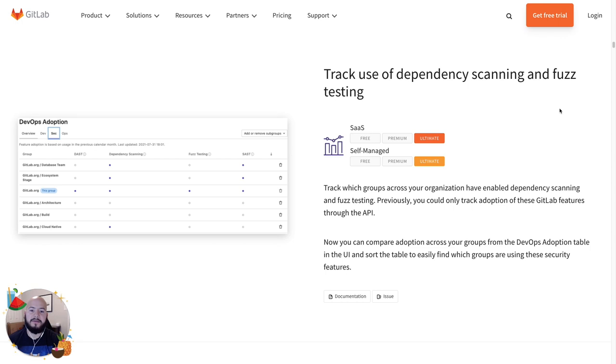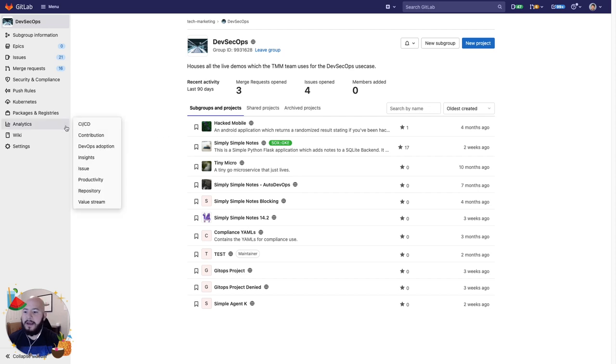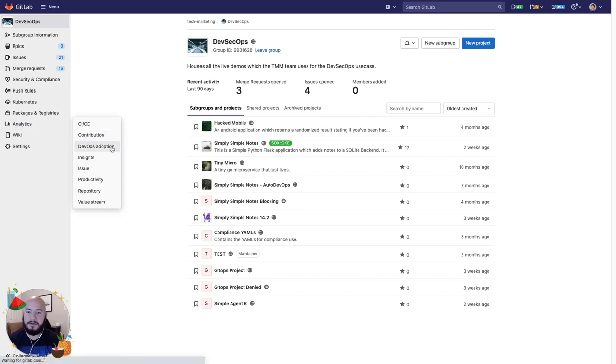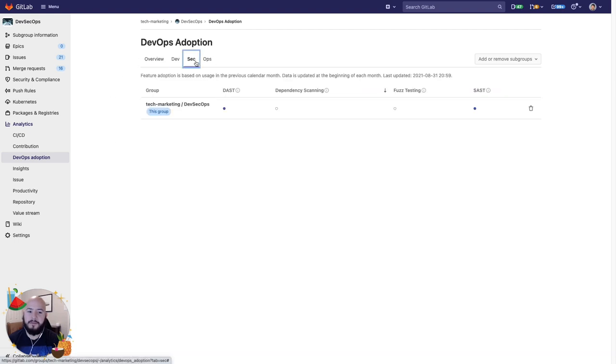Now let's take a look at this. So here is a GitLab group for all of our DevSecOps projects. If we go to analytics and click on DevOps adoption, we can go to Sec for security.